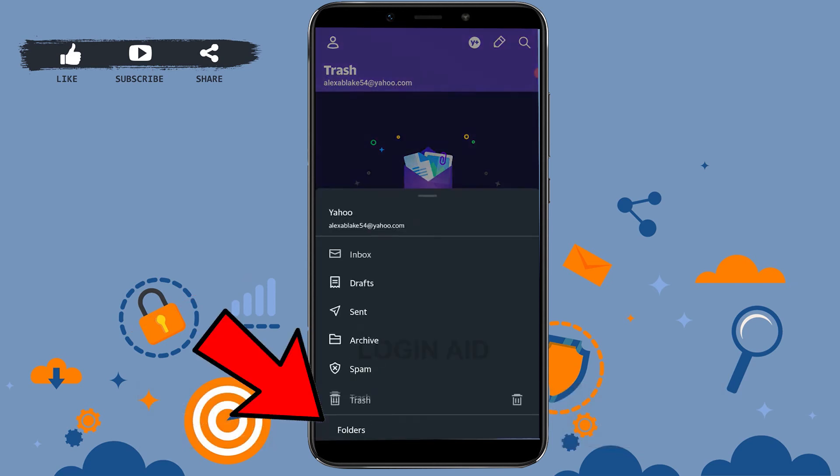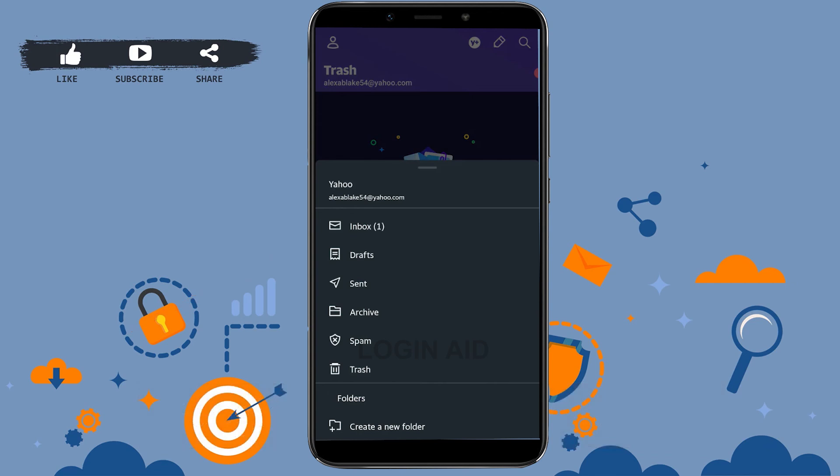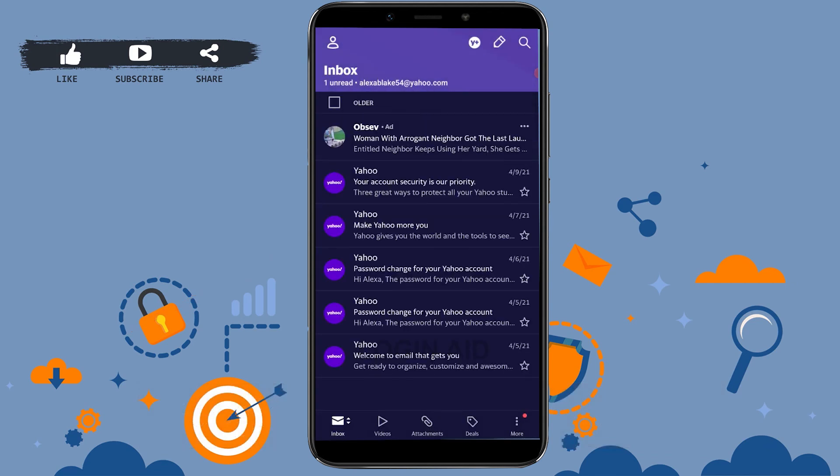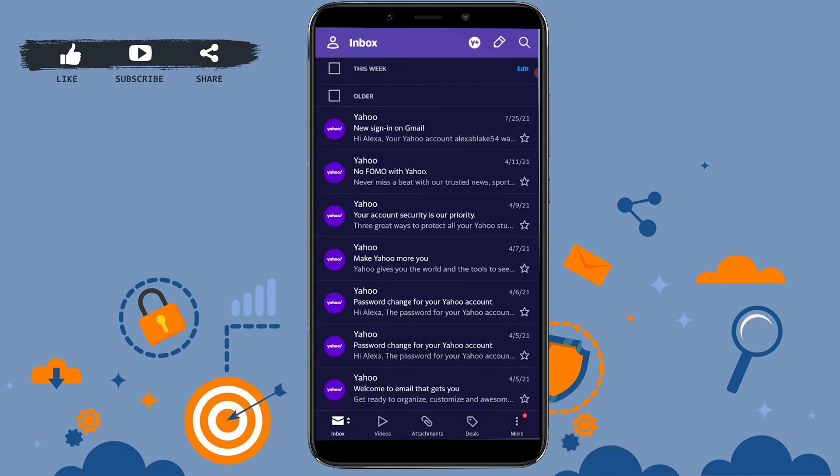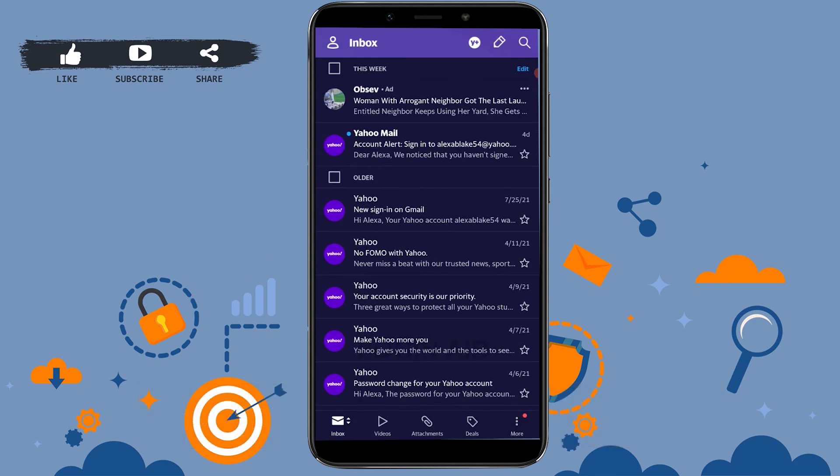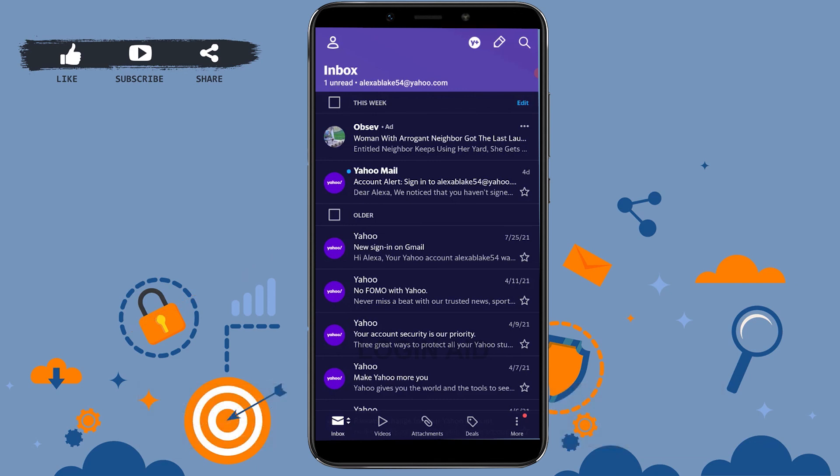With that, all the Yahoo mails have been recovered from the trash. Hope this video was useful. Please like and subscribe to the Log8 channel.